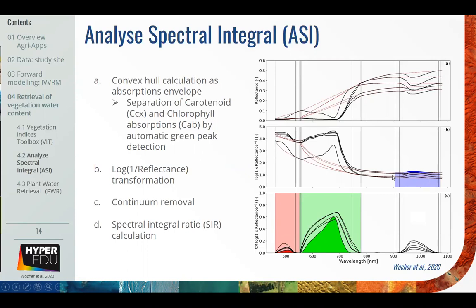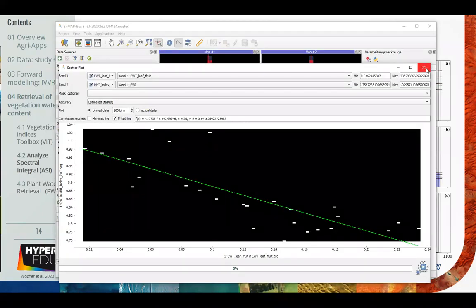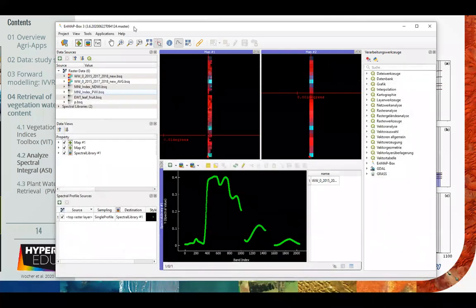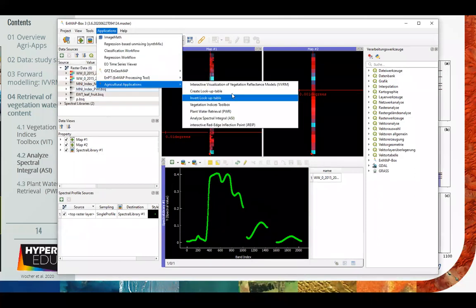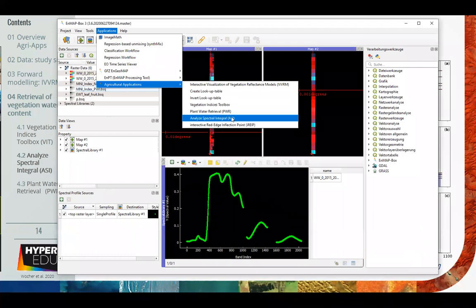The reason it's shown in blue is that I detected that if you include the continuum in the water retrieval it works better than if you don't, because of the strong LAI influence in that region. We go back to the ENMAP box, close the scatter plot, and go to Applications > Agricultural Applications and the ASI tool.